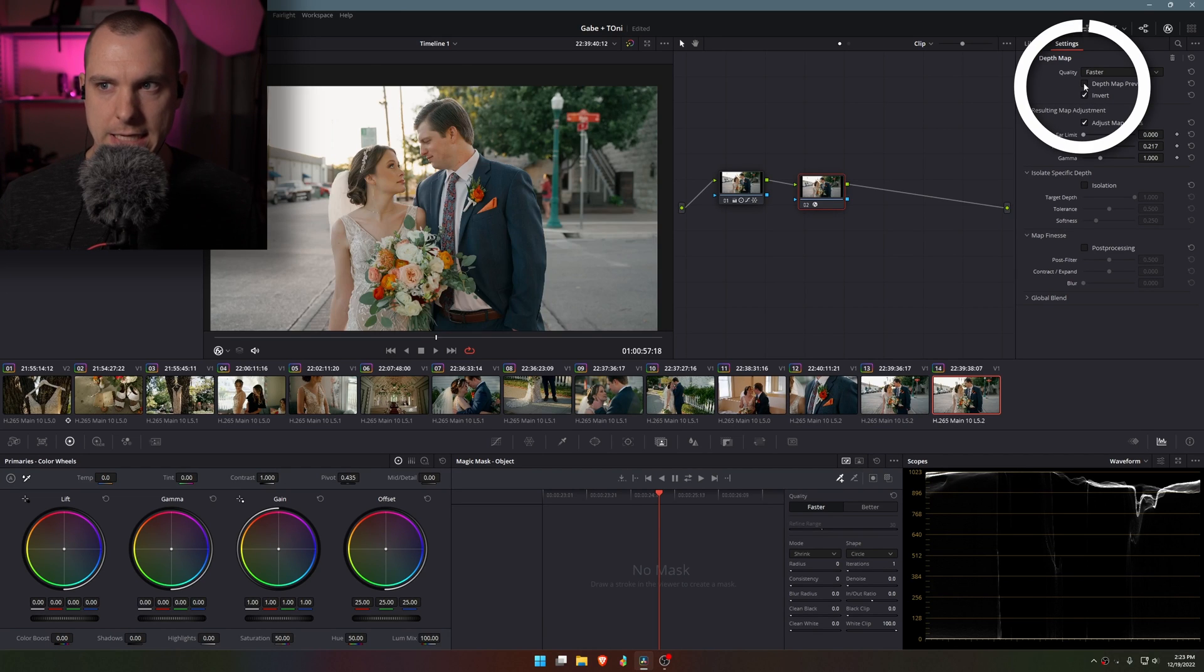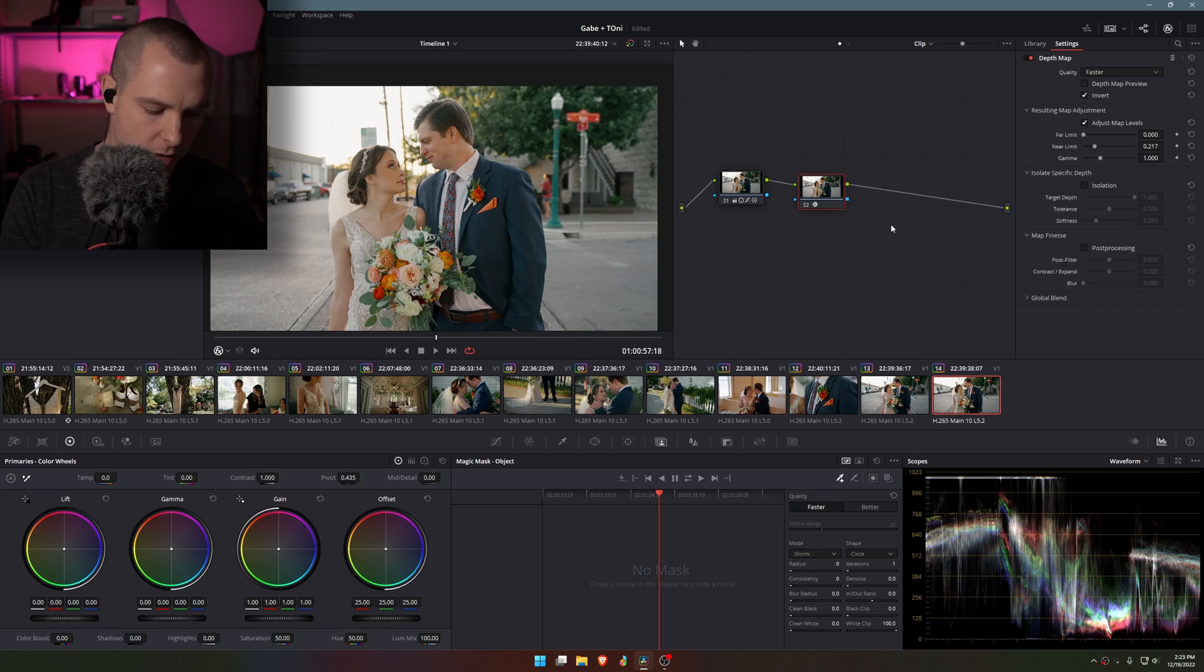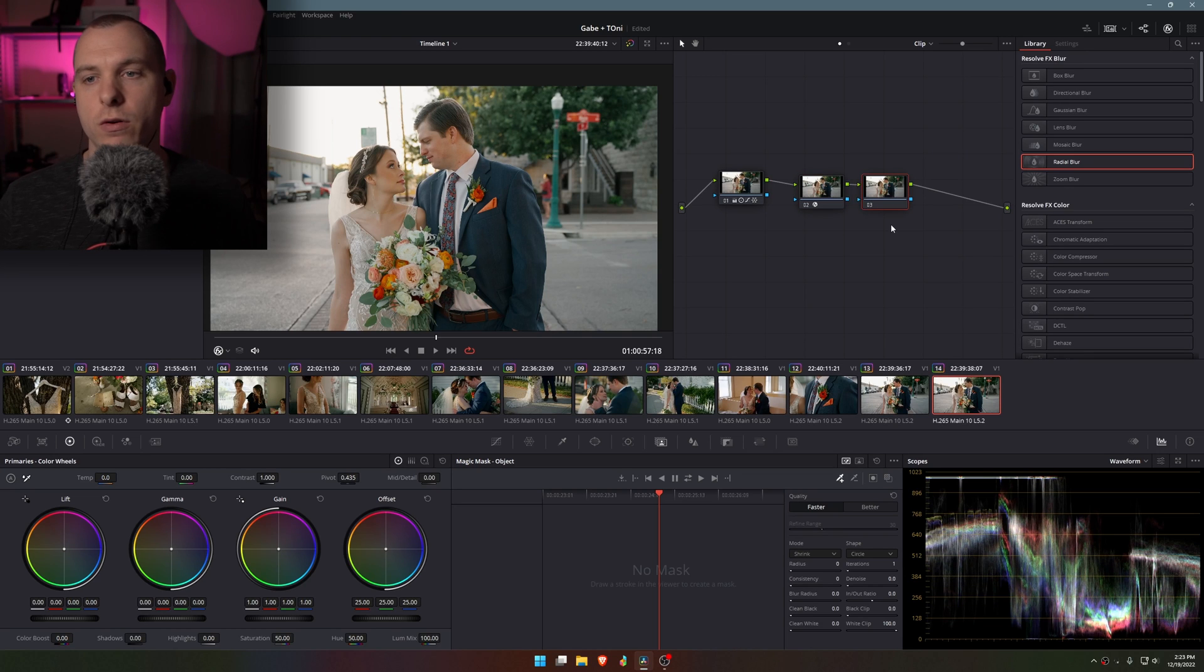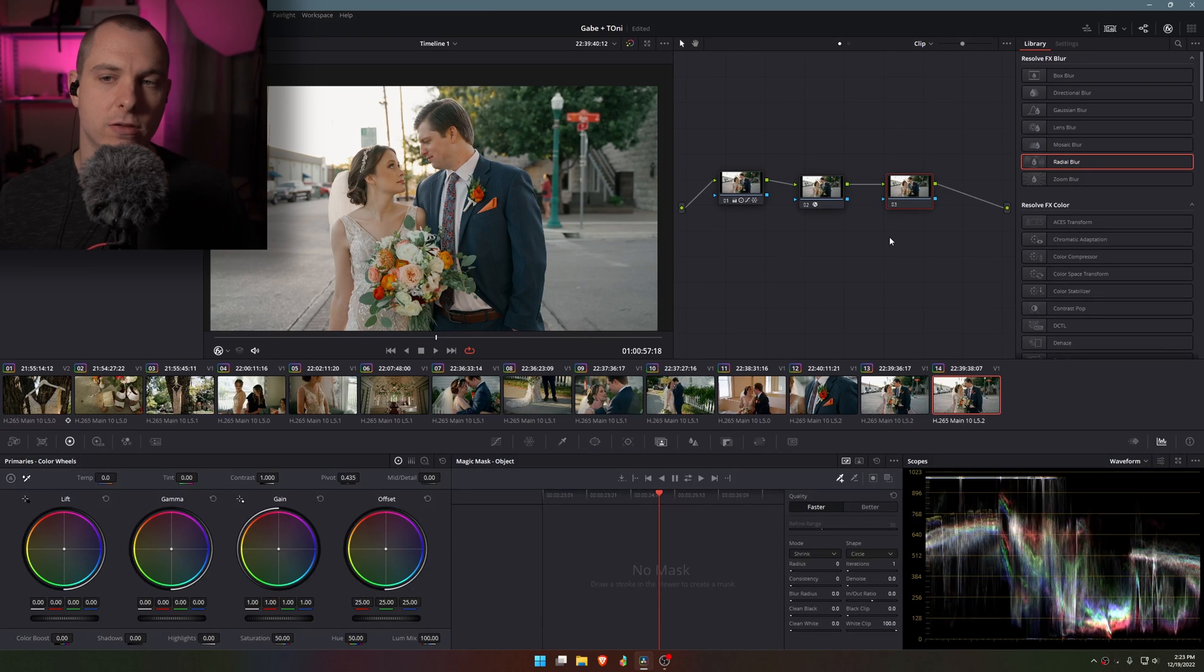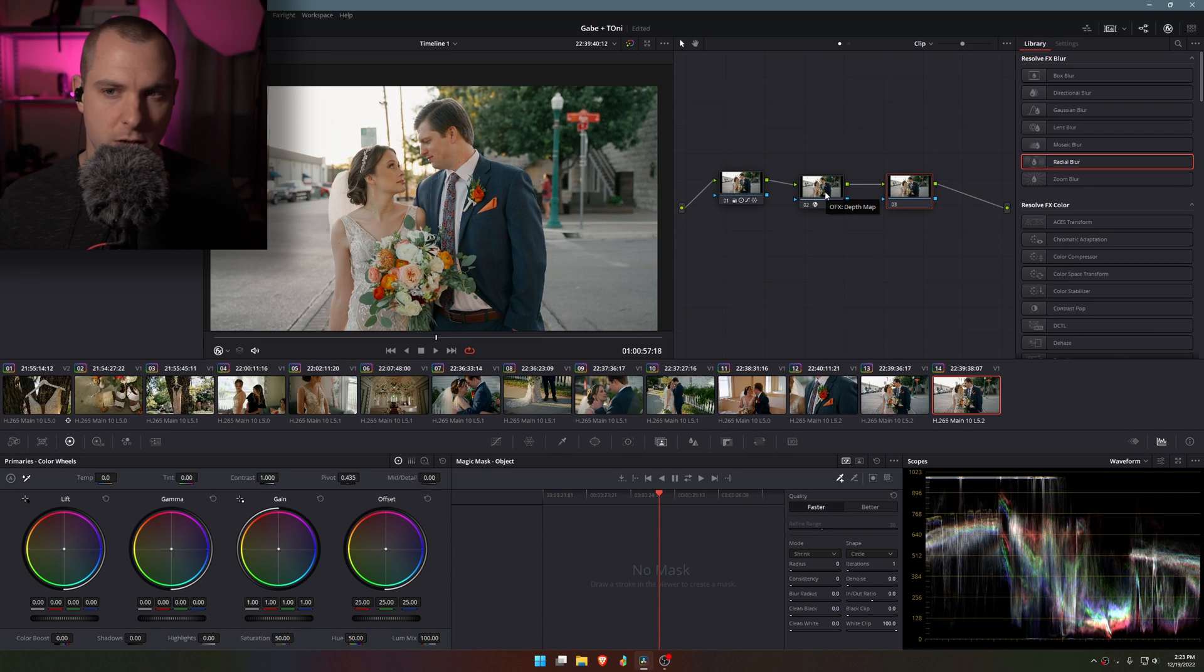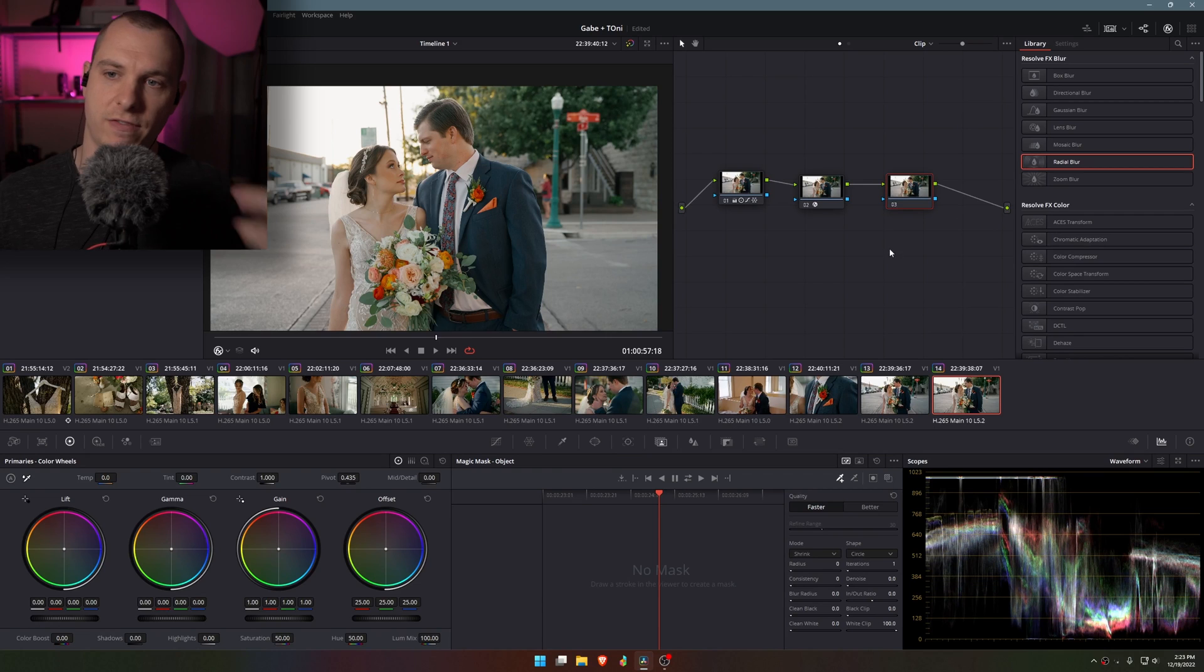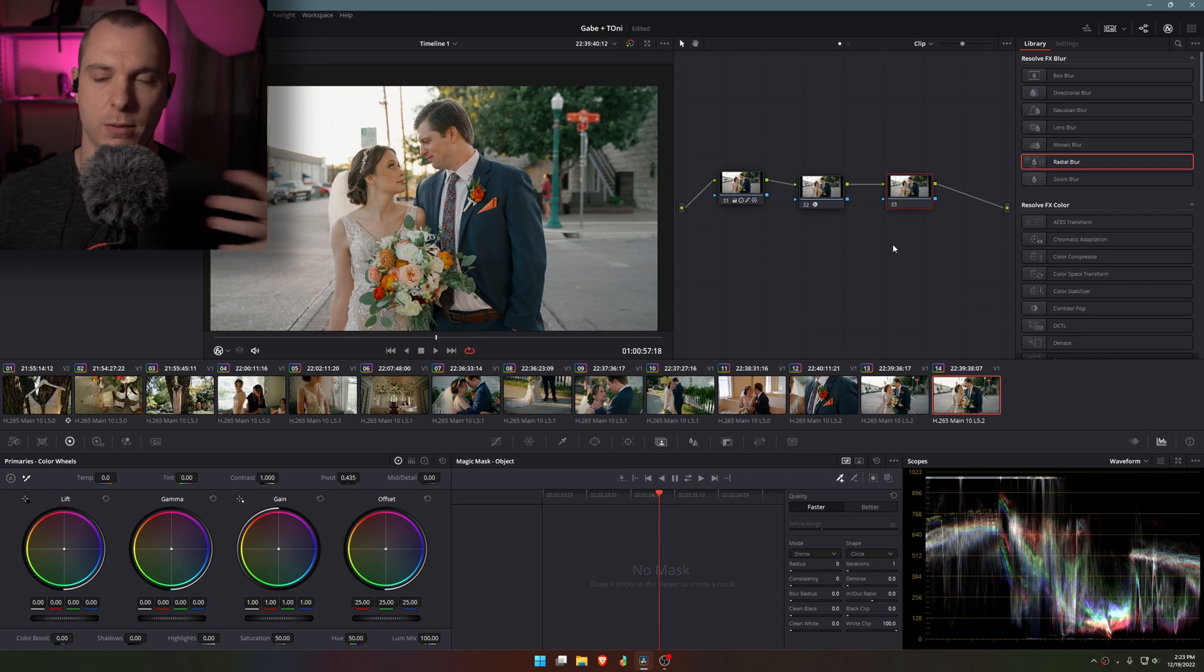So once I get to a place that I think looks pretty good then I'm going to deselect depth map preview and I'm going to add another node using Alt-S, and the reason I need to do that is because the depth map information needs its own node and then it feeds that information into the next node which houses the effect that will be applied to the image.